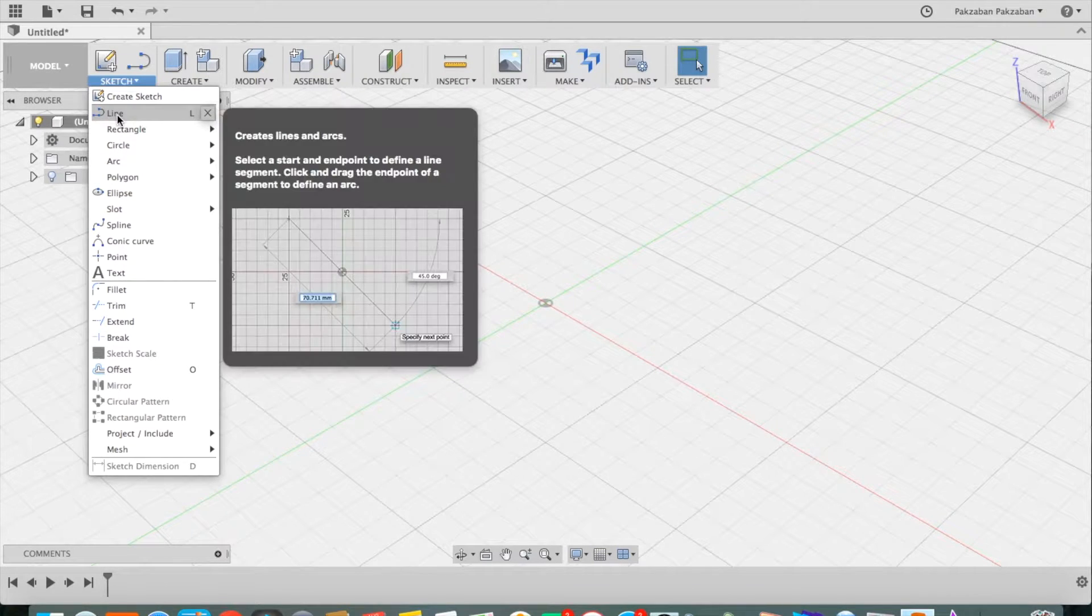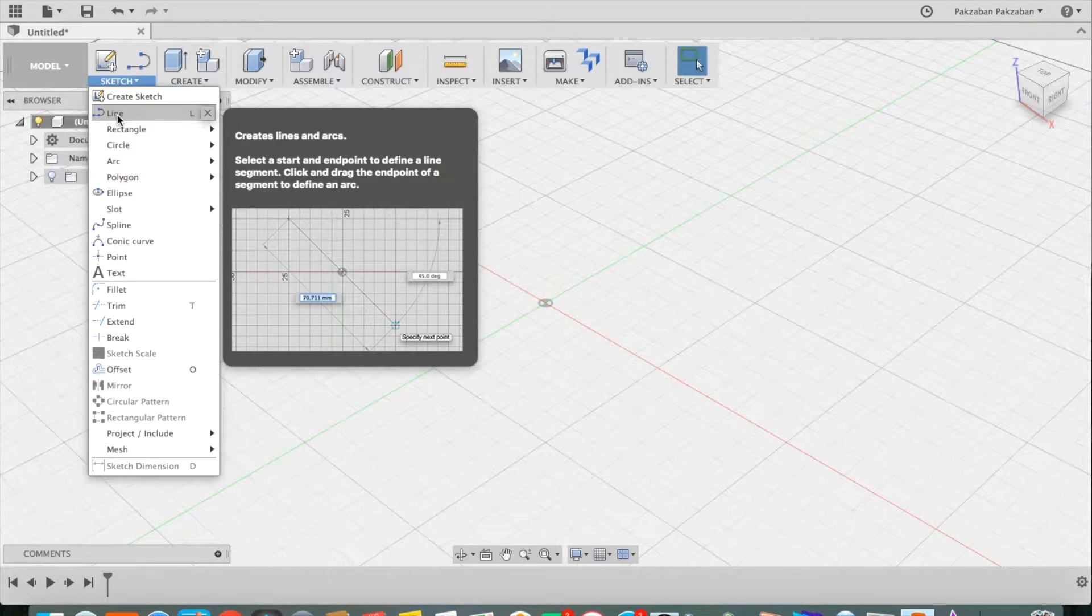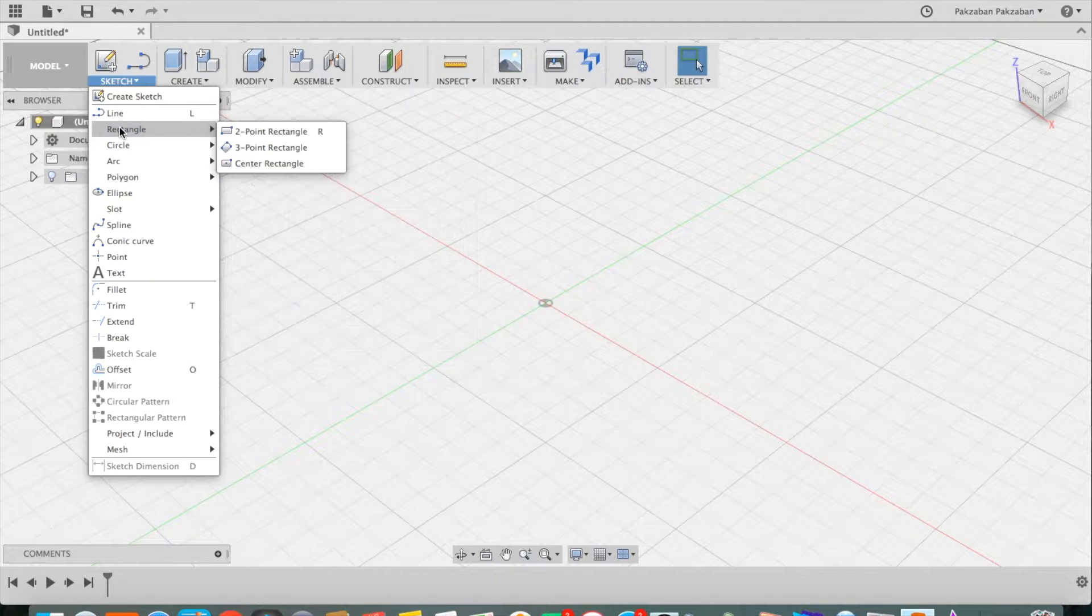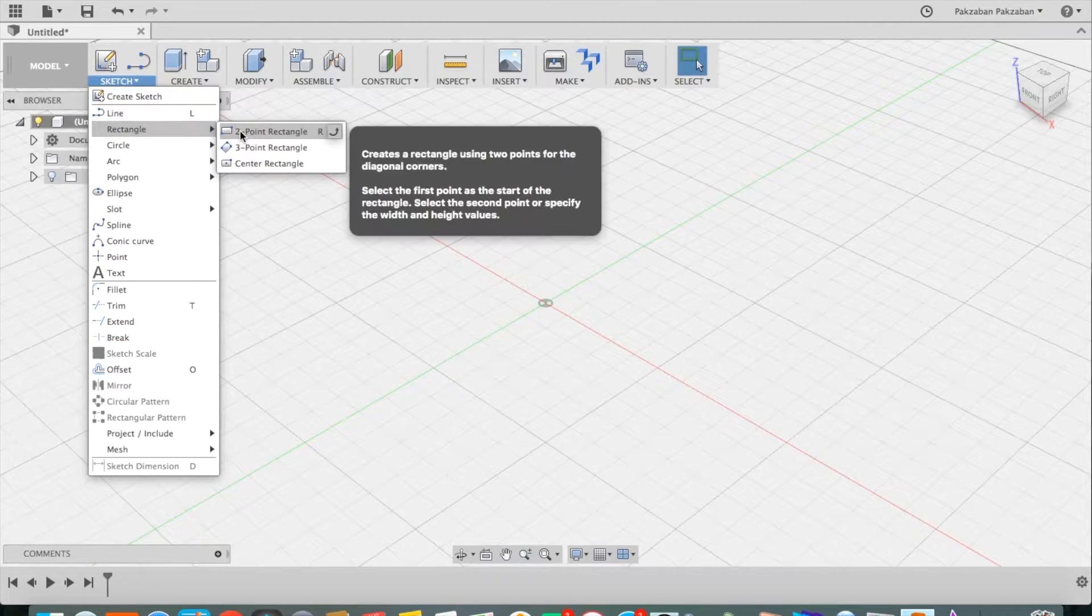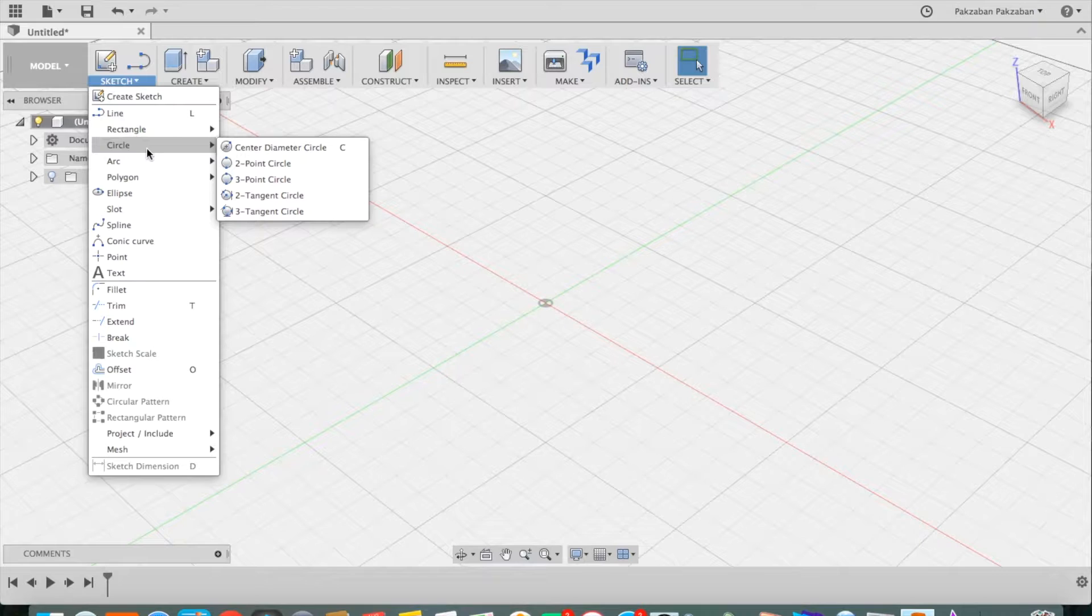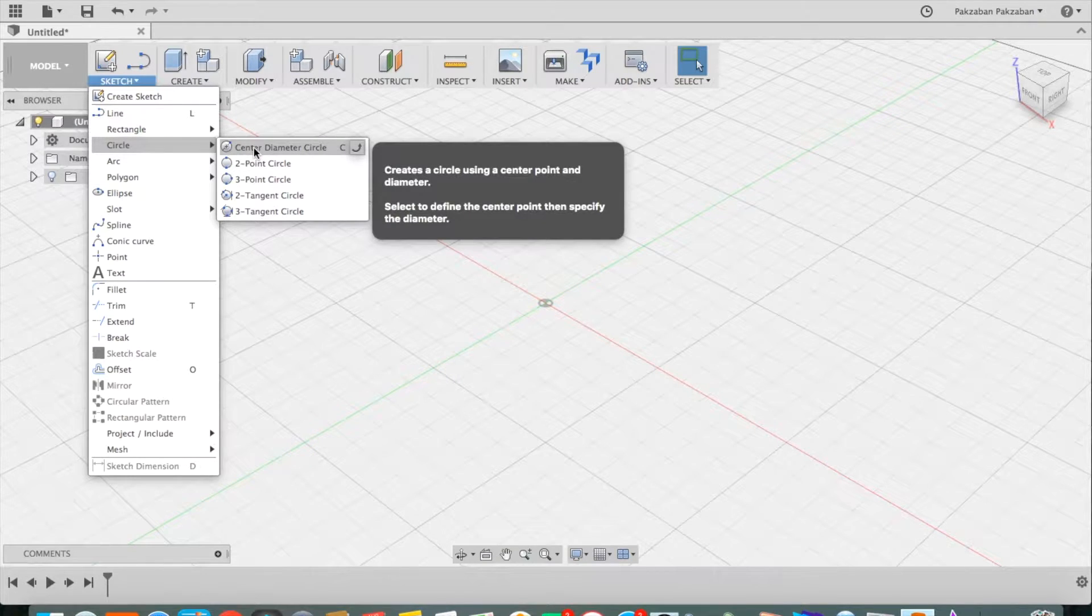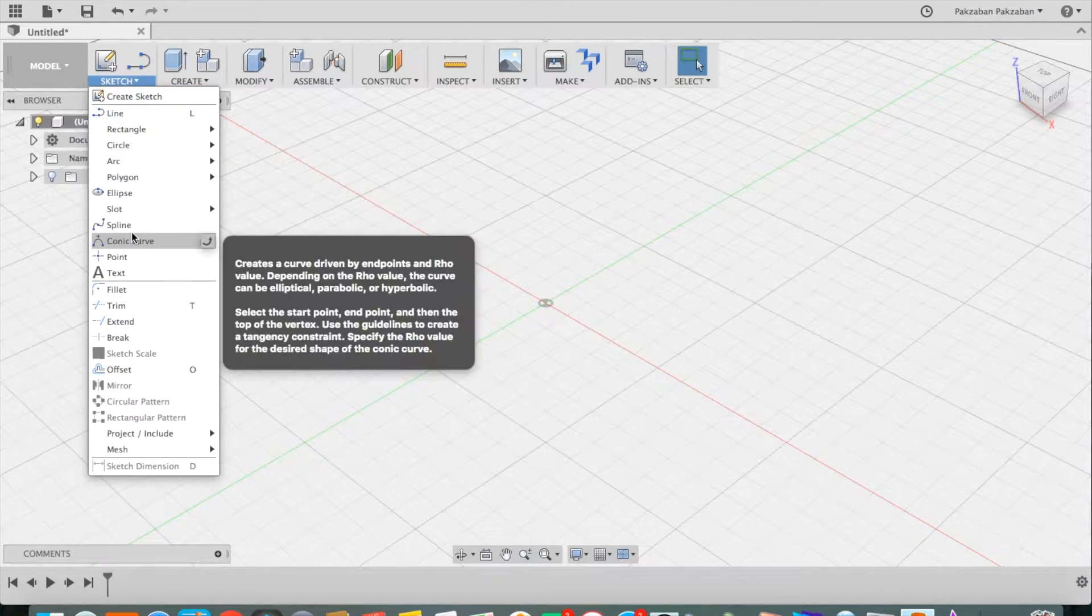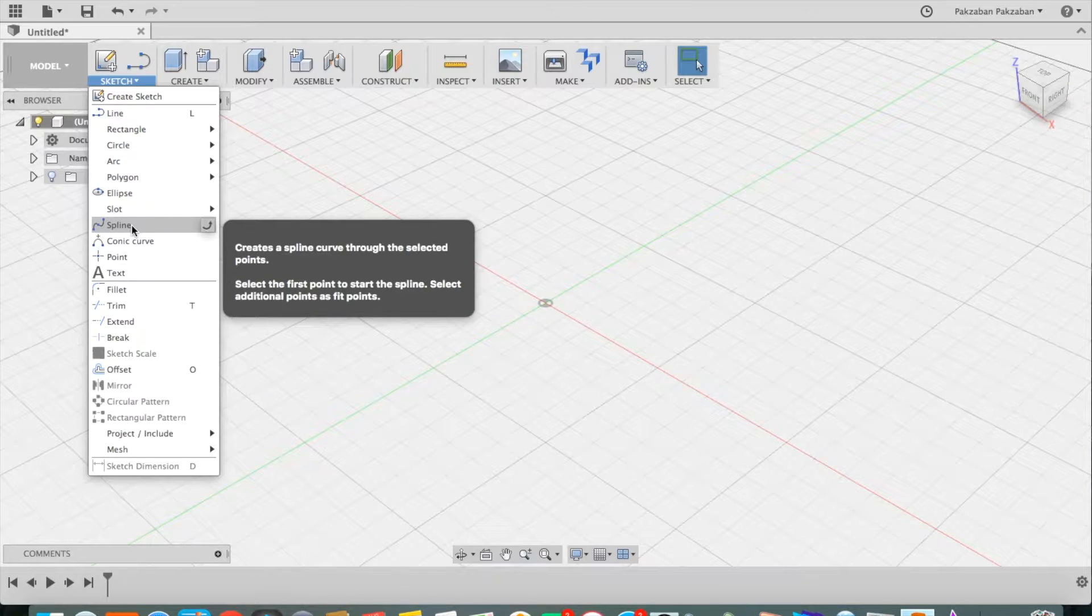The most common ones that everyone uses are line, rectangle, specifically the two point rectangle, circle, especially the center diameter circle, and spline.